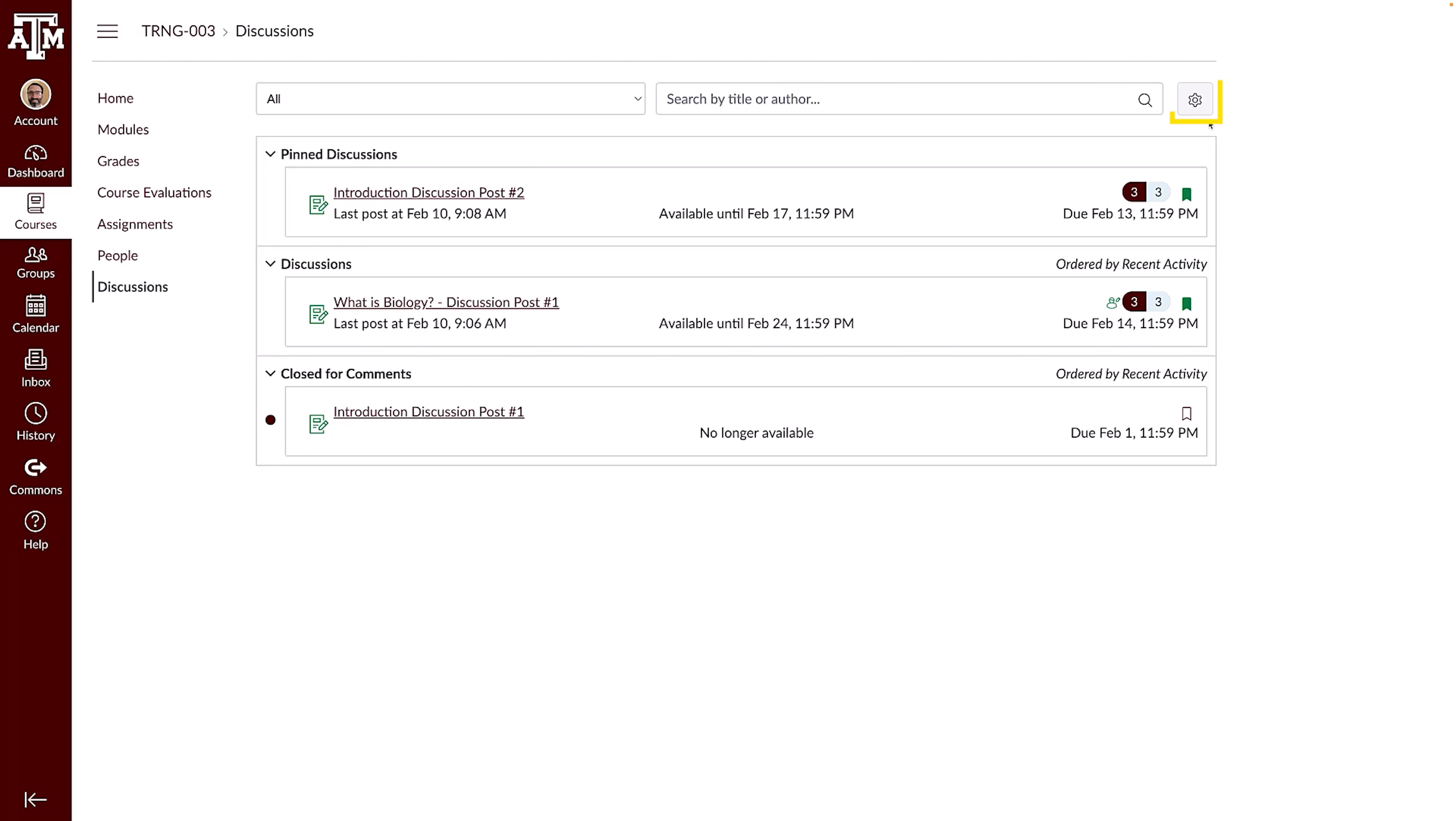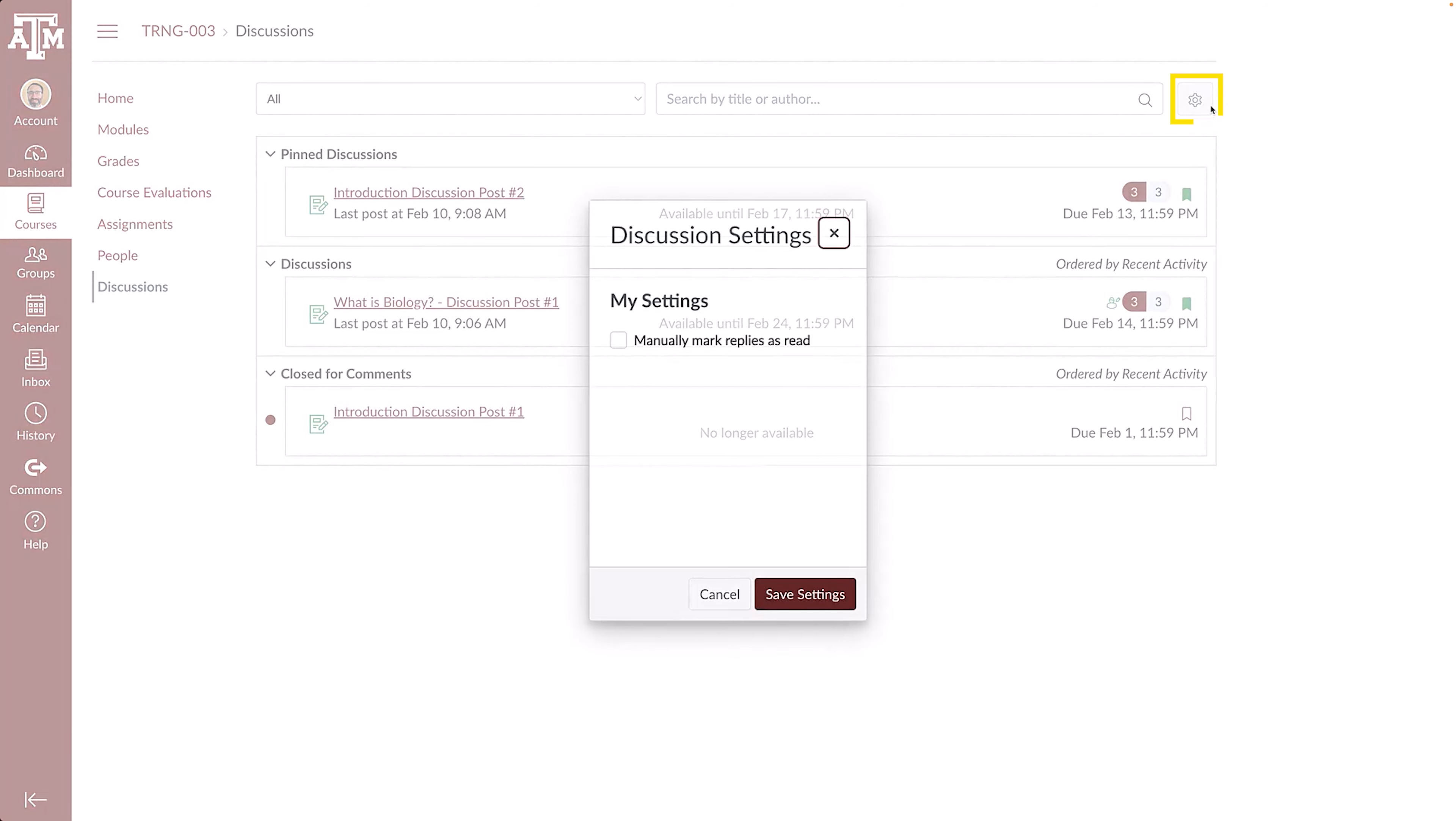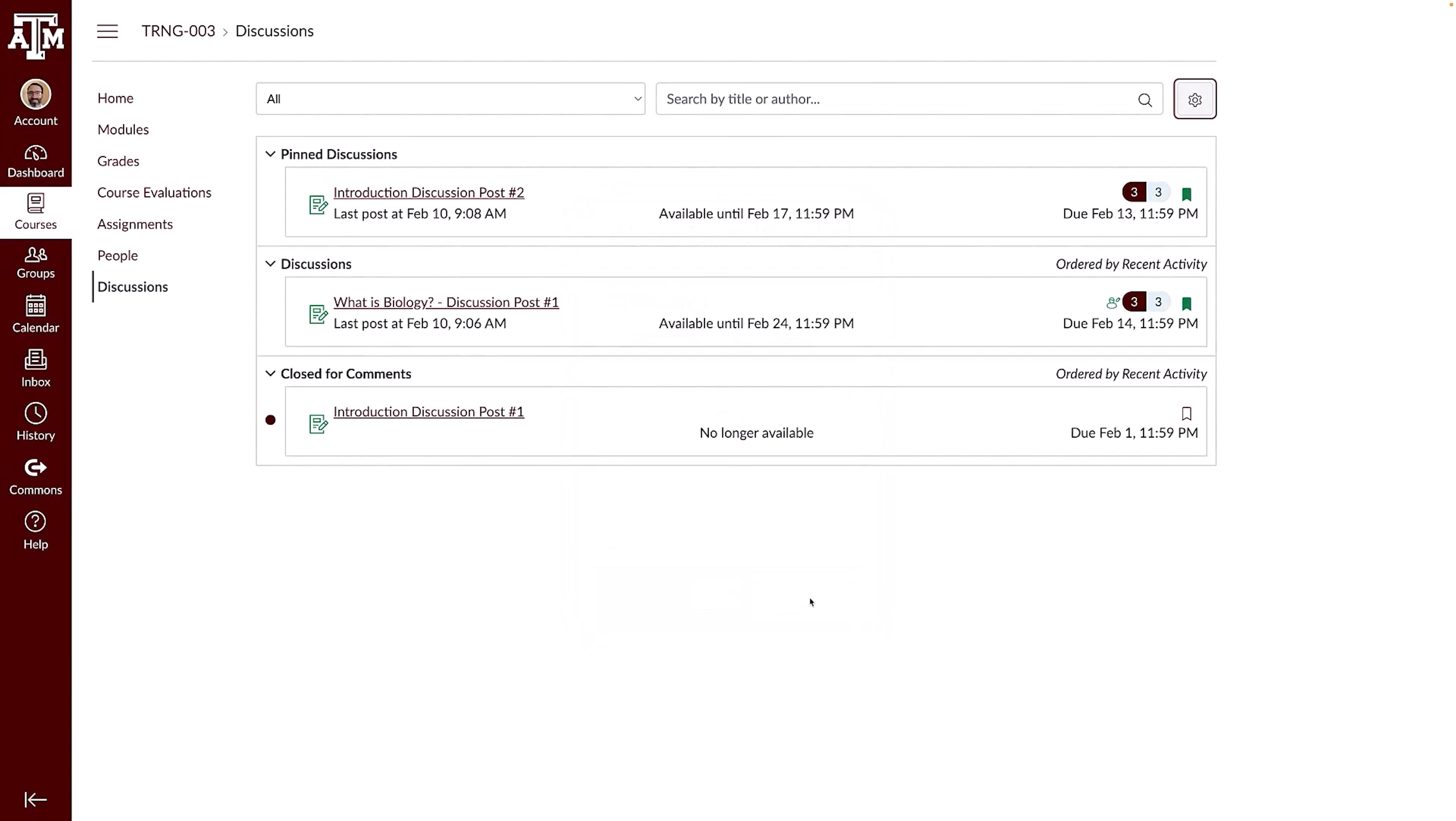You can change this option by clicking the Settings icon. Select the Manually Mark Posts as Read checkbox to keep track of which posts still need review when you view a discussion. Click the Save Settings button when you are done.